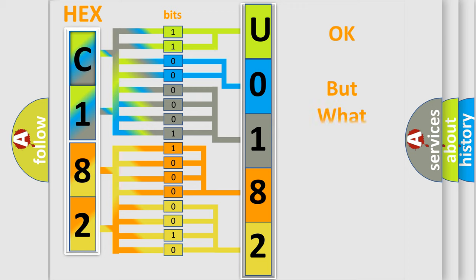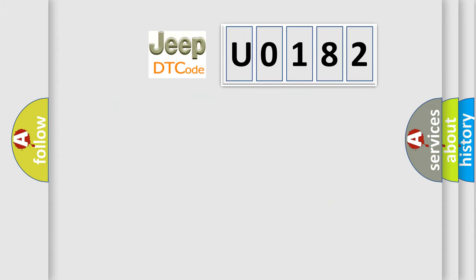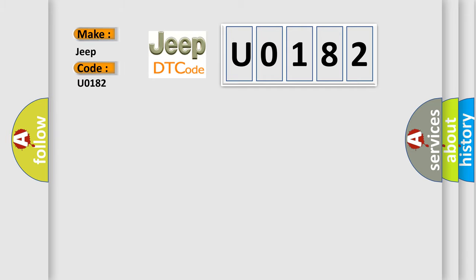The number itself does not make sense to us if we cannot assign information about it to what it actually expresses. So, what does the Diagnostic Trouble Code U0182 interpret specifically for Jeep car manufacturers?